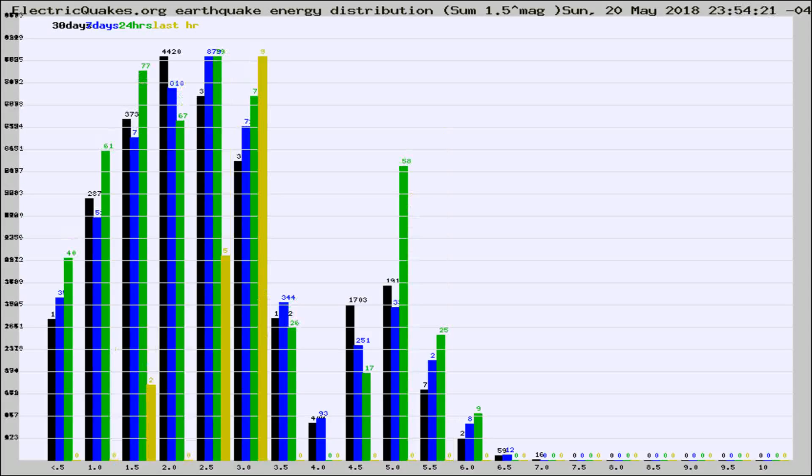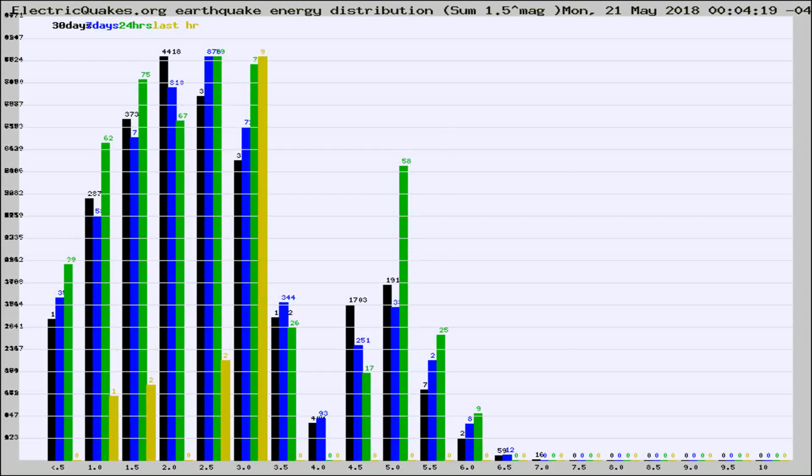Different colored columns are for 30 days, 7 days, 24 hours, and the last hour.